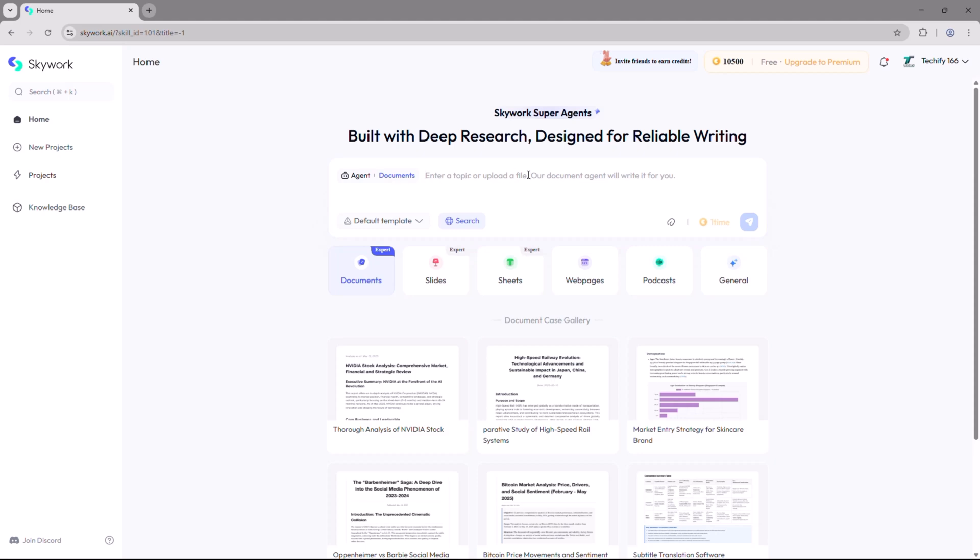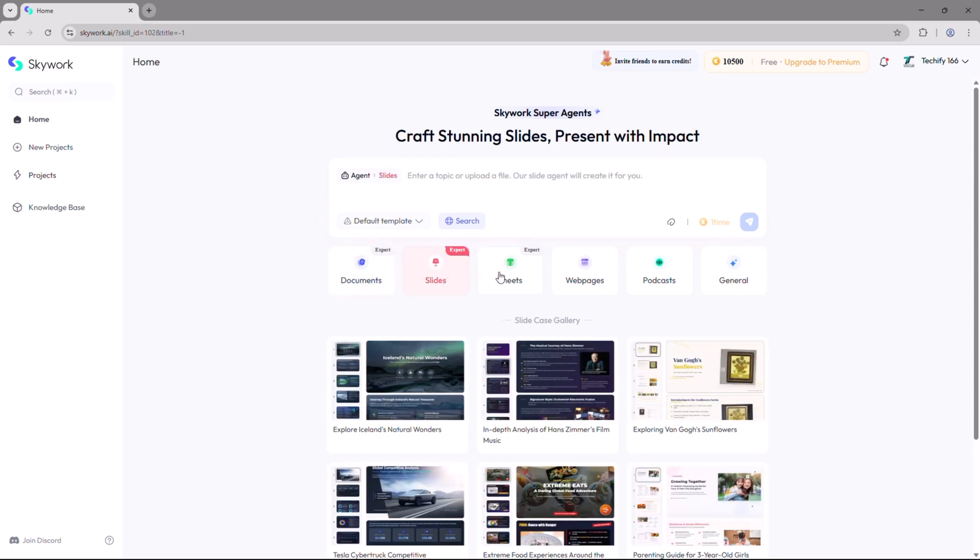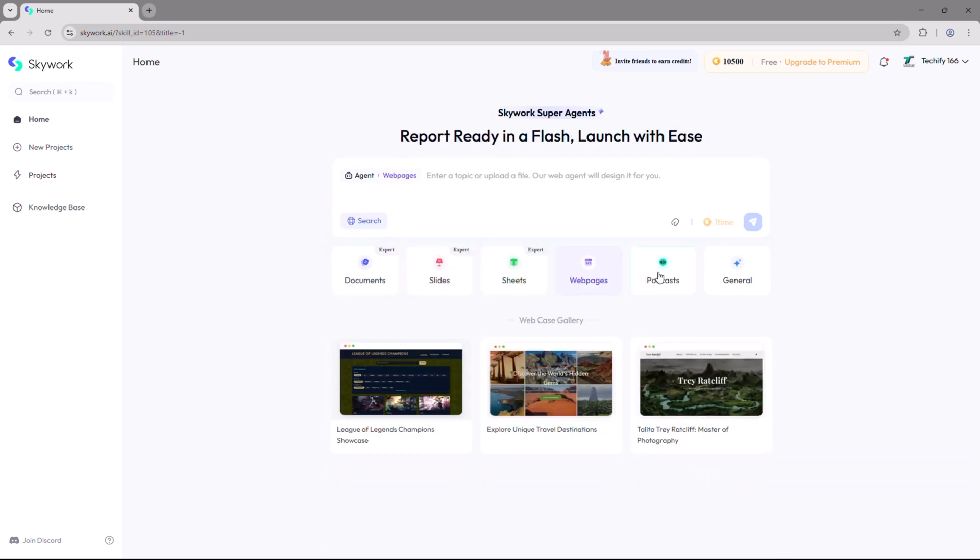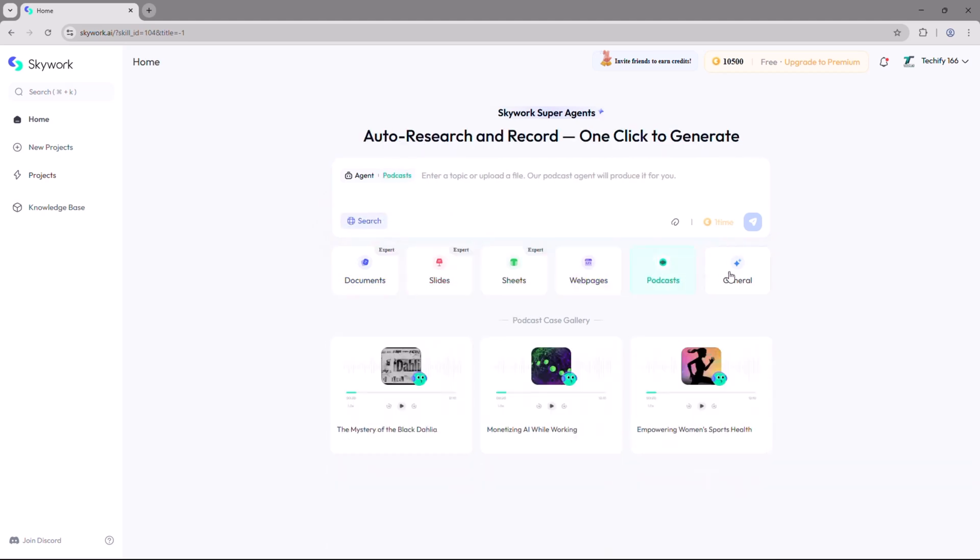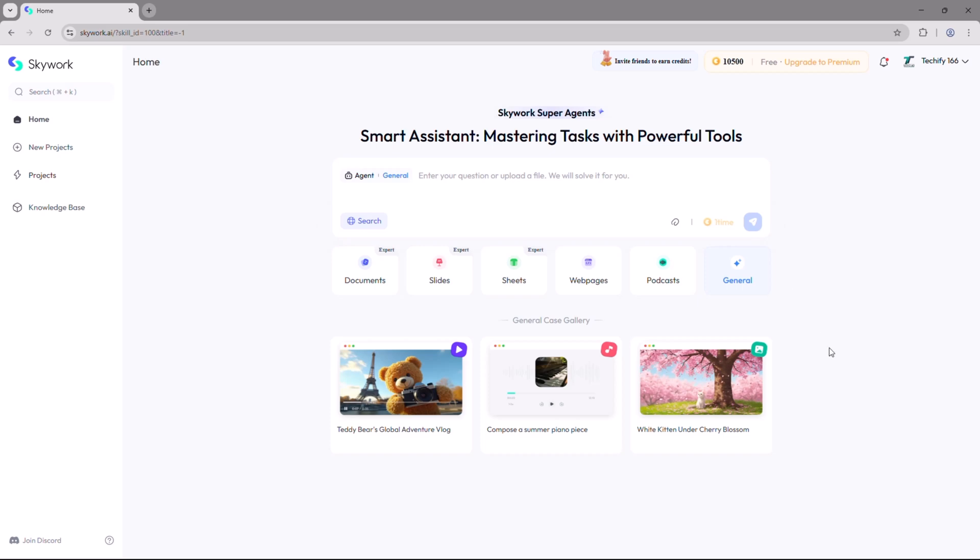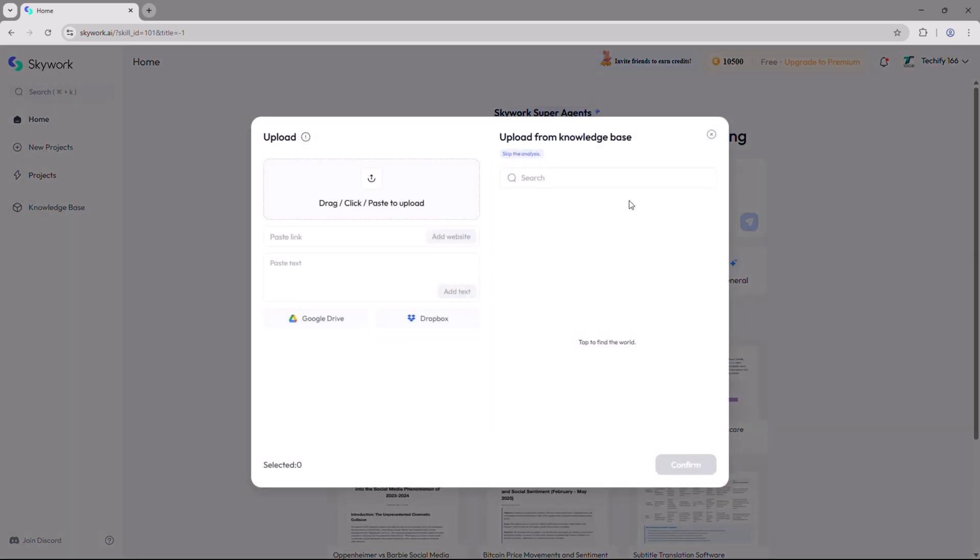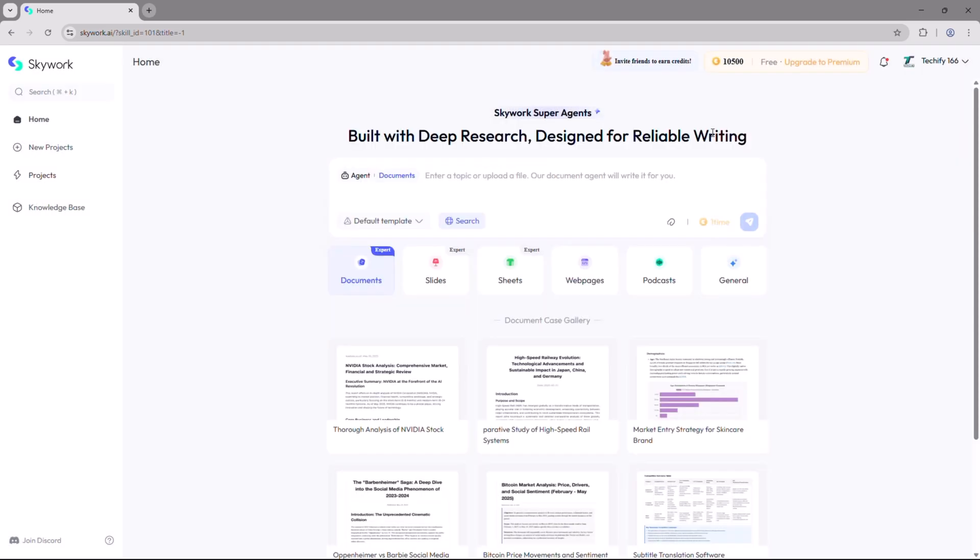At the top you'll see a search bar where you can enter your topic or question. Just below that you can select the type of content you want to create, such as a general document, academic paper, research report, blog post, business report, and more. For this demo I'll select documents as it works great for a wide variety of topics. You can even upload a PDF or other reference files to help guide the AI.